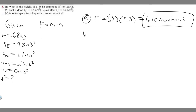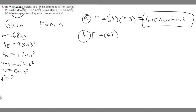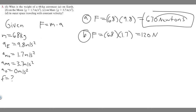Let's move on to B. Force equals mass times acceleration, so 68 times the acceleration on the Moon, which is 1.7. 68 times 1.7 gives you 120 newtons. So B is going to be 120 N.